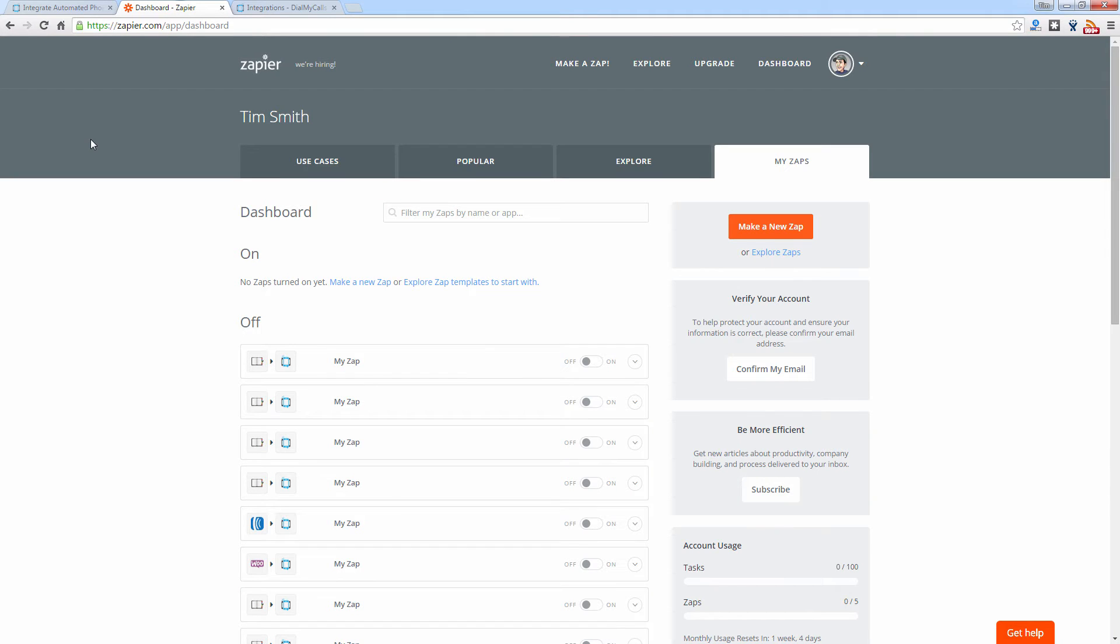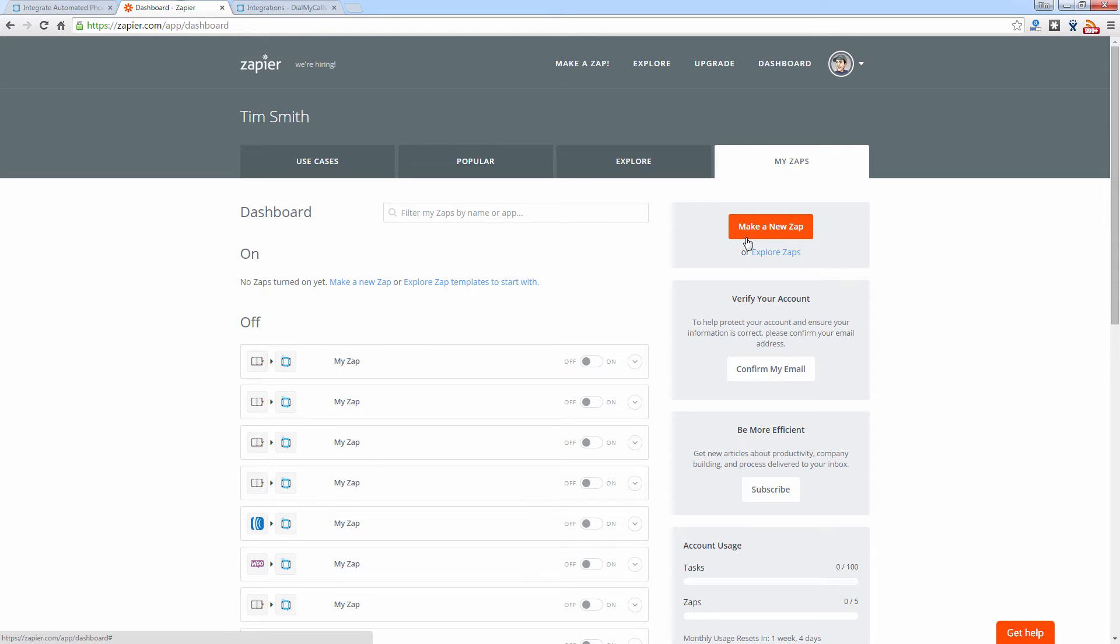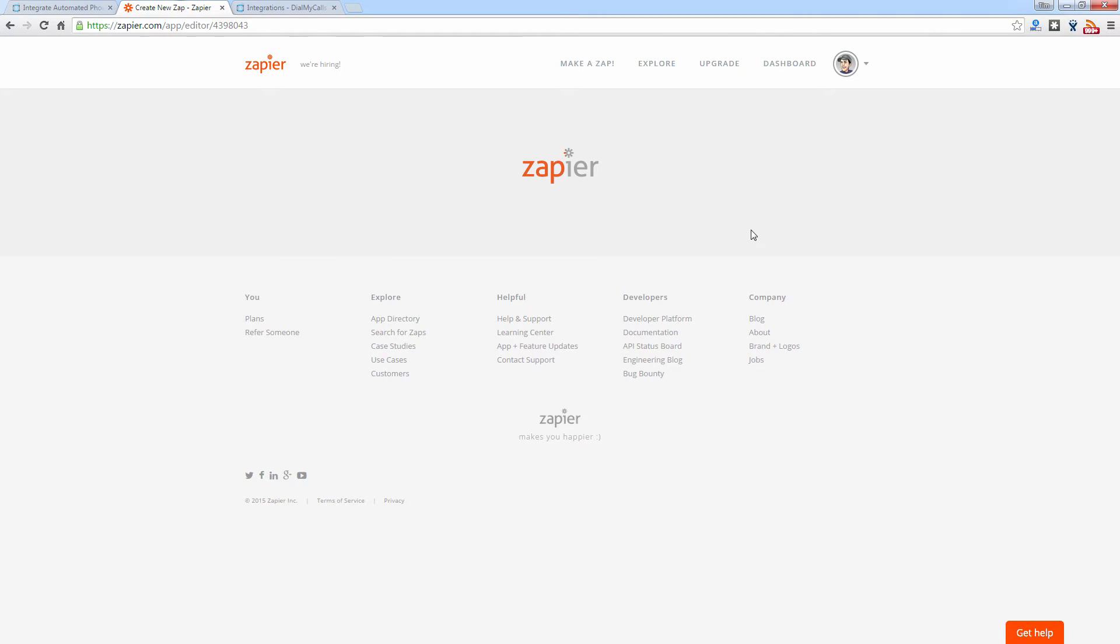Once logged in, you will see your dashboard and then over to the right you will see Make a New Zap. Now this is going to be where you create your new integration with Dial My Calls. Let's click on Make a New Zap.